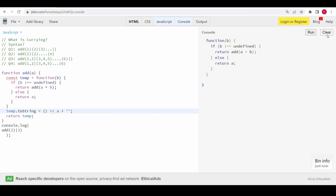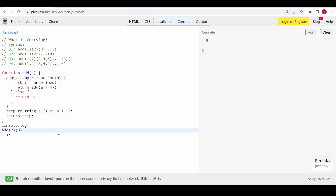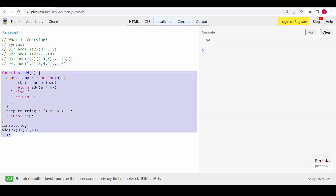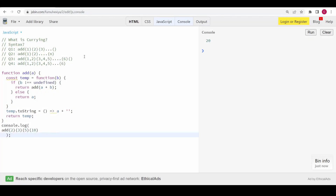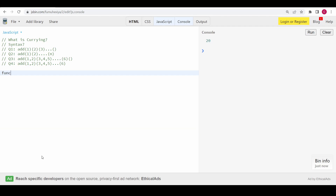So 'a' here is a number — we add an empty string to make it a string. Now if we run this program we are getting the expected result. If I add 5 and 10, that should add 15 to give 20 — and we are getting the answer as expected.